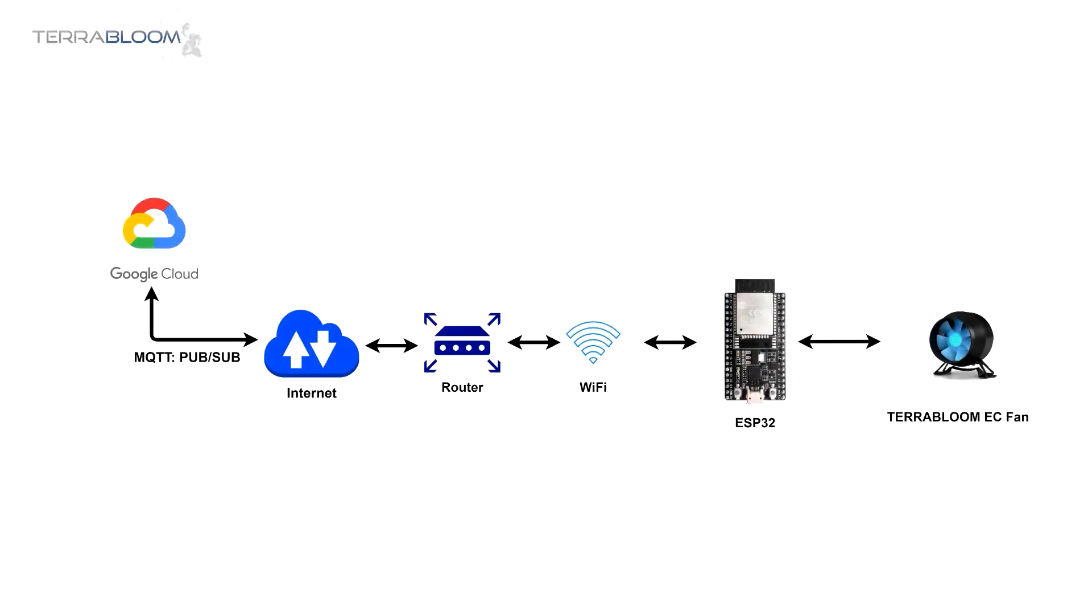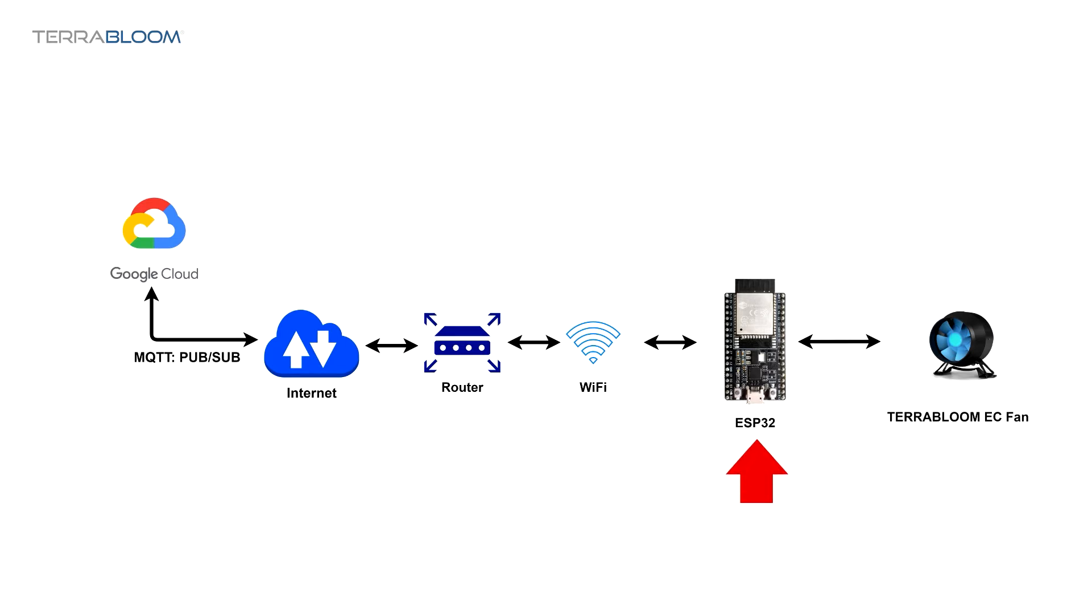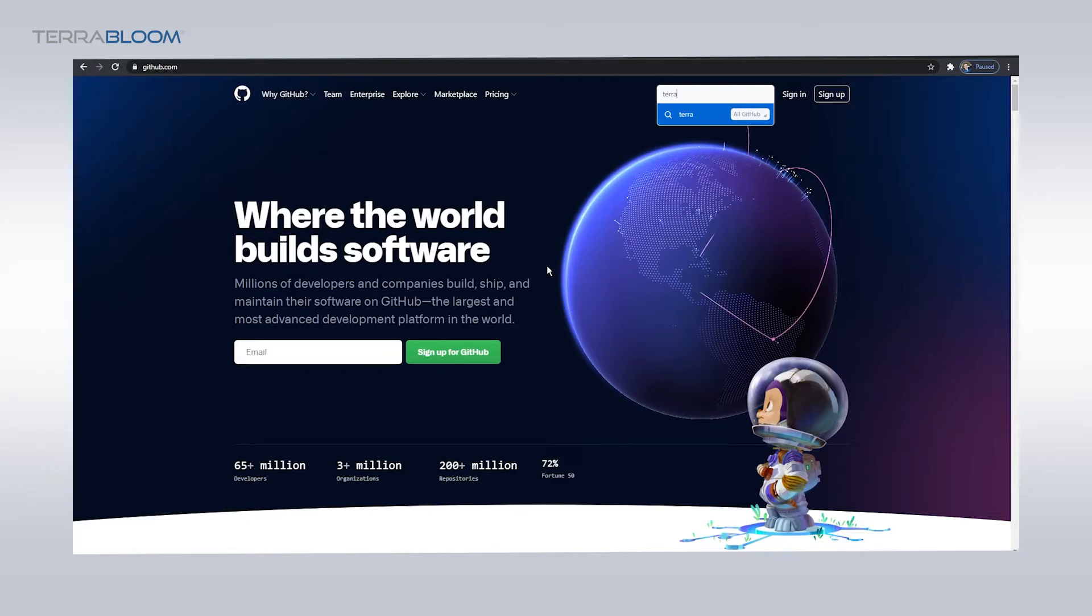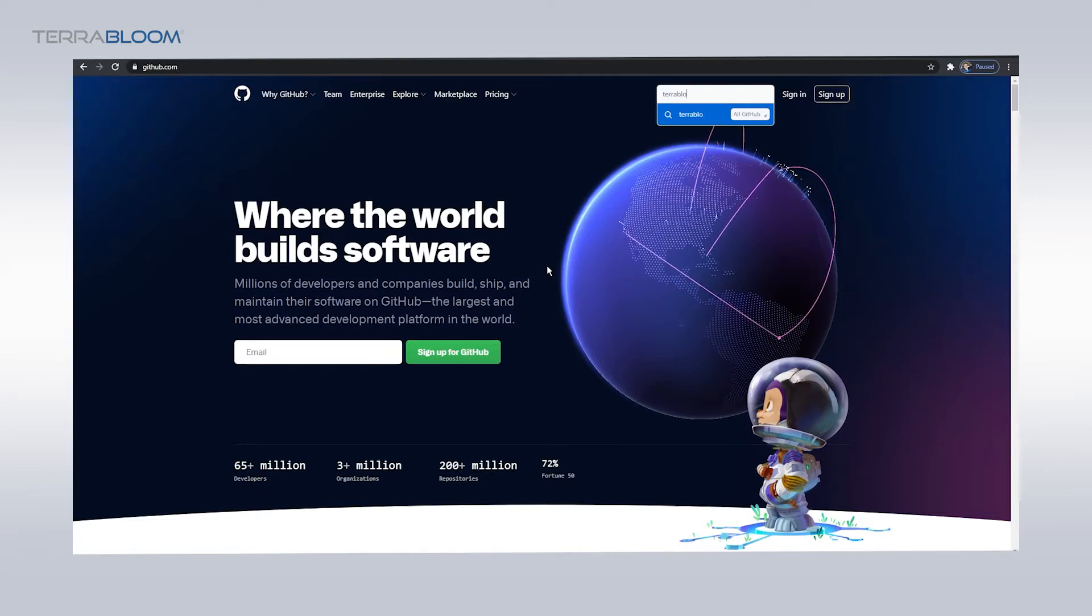Hello, I am Ahmed, and today we'll be looking at how to control your TerraBloom EC fan speed from the cloud. We'll be using Google Cloud Services with an ESP32 microcontroller unit that has integrated Wi-Fi capability. The ESP32 can be controlled via Arduino IDE, so not to worry too much about learning the ESP32 development environment. Okay, let us go ahead and get started.